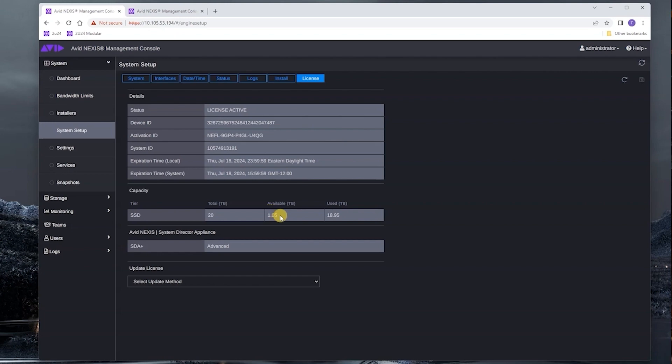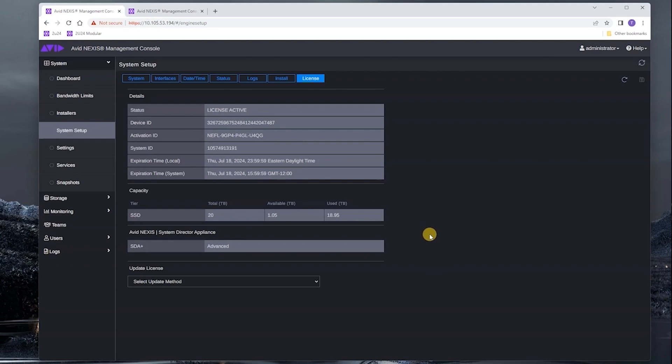Which means that we only have one terabyte or so left. Now the net effect of this is that if we try to bind a media pack now with just that capacity, it's going to fail because we have not licensed enough capacity.